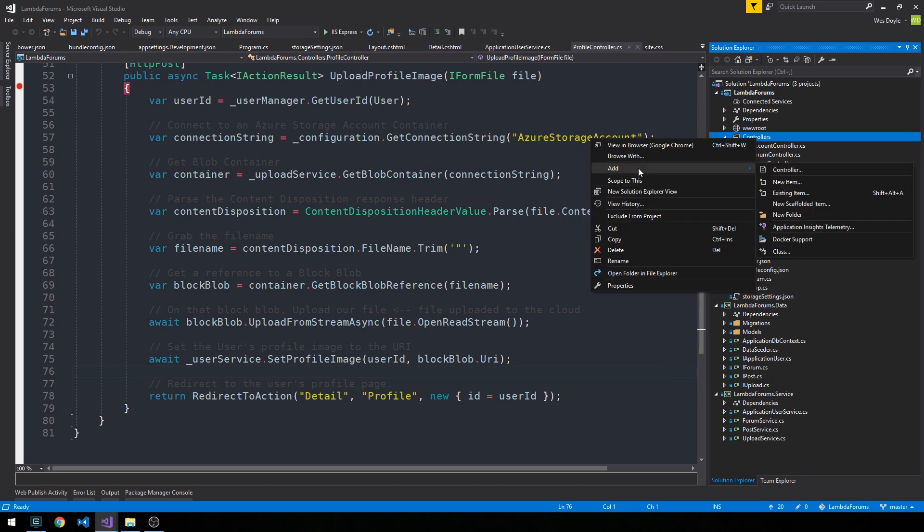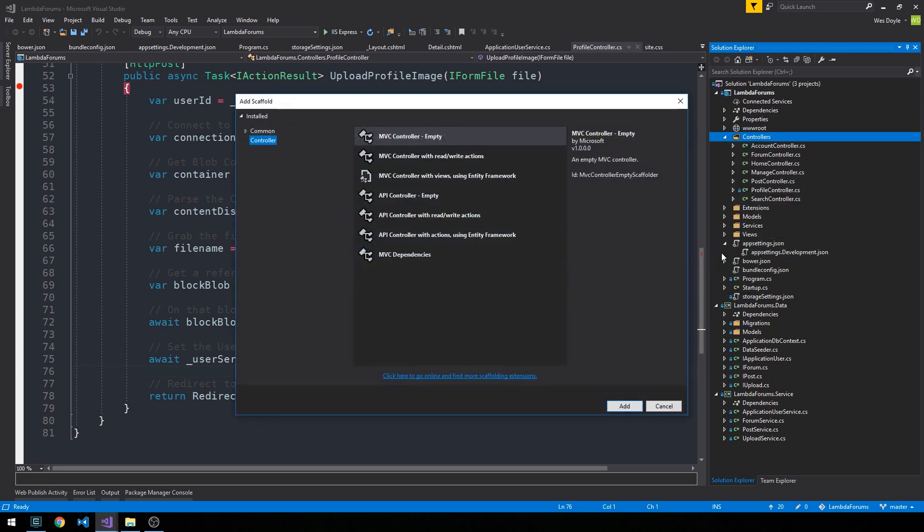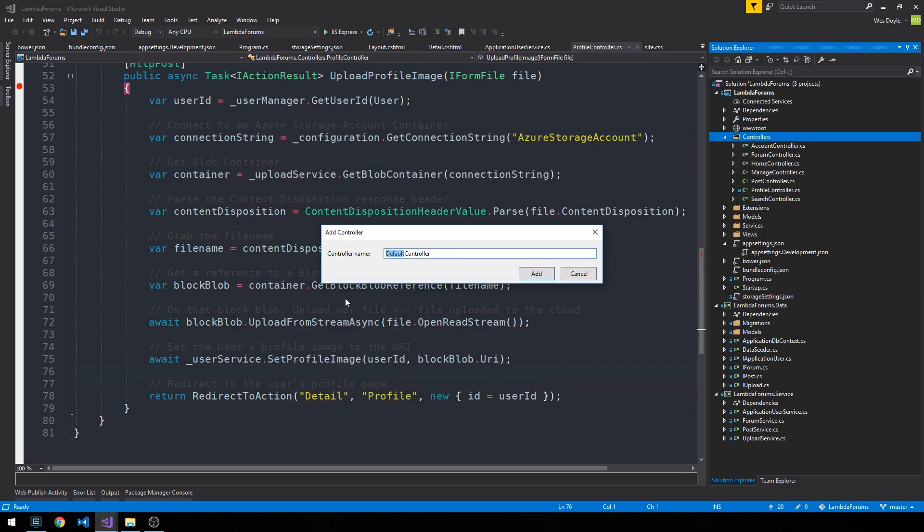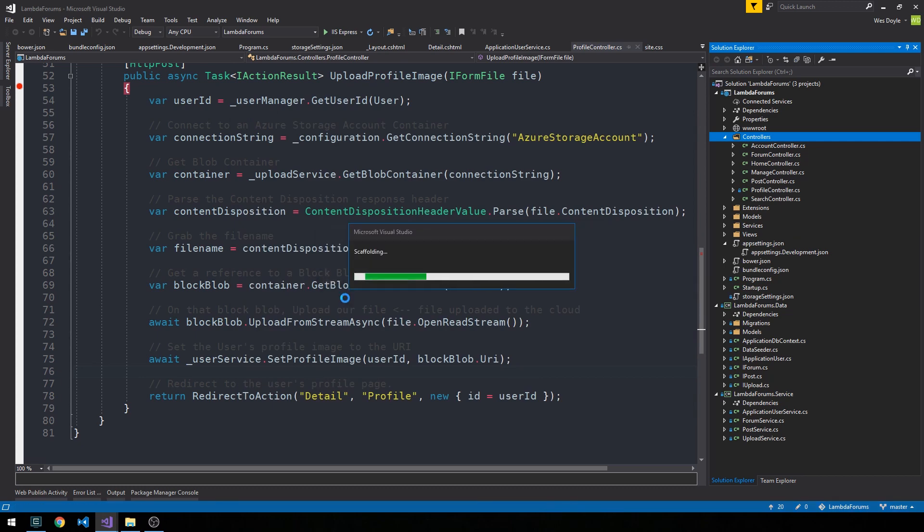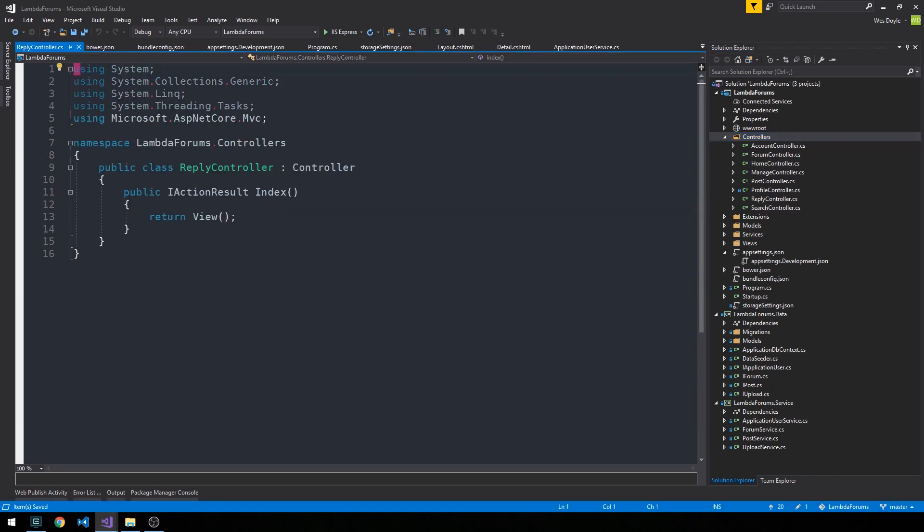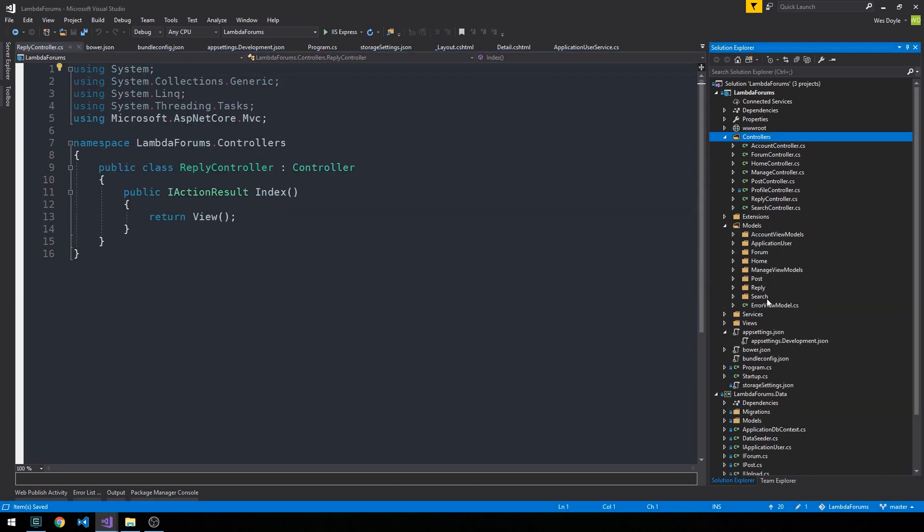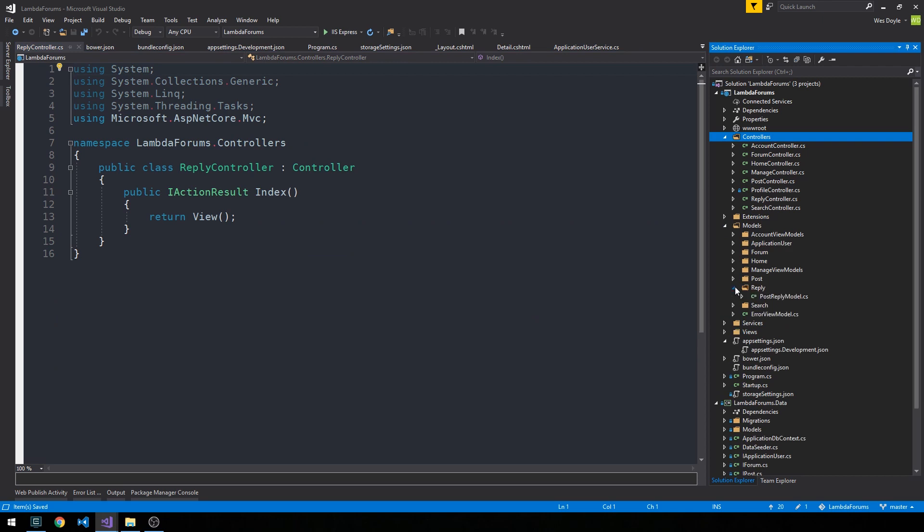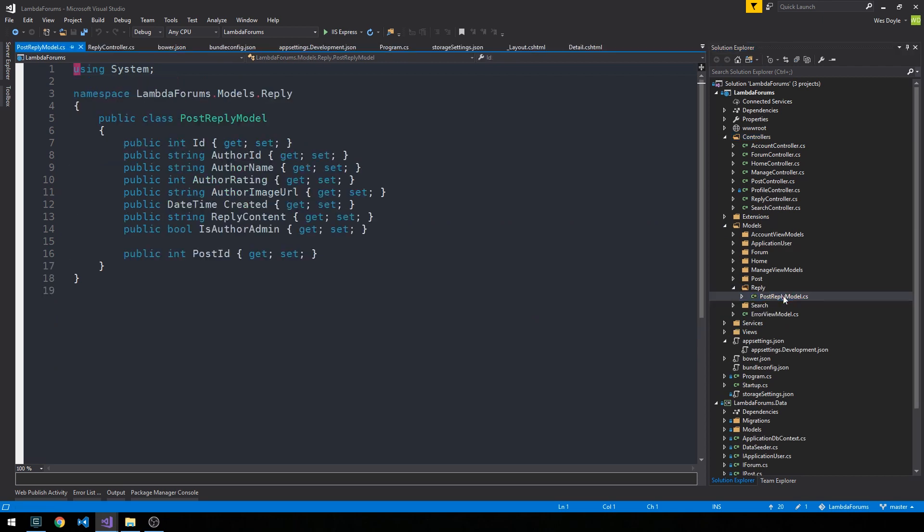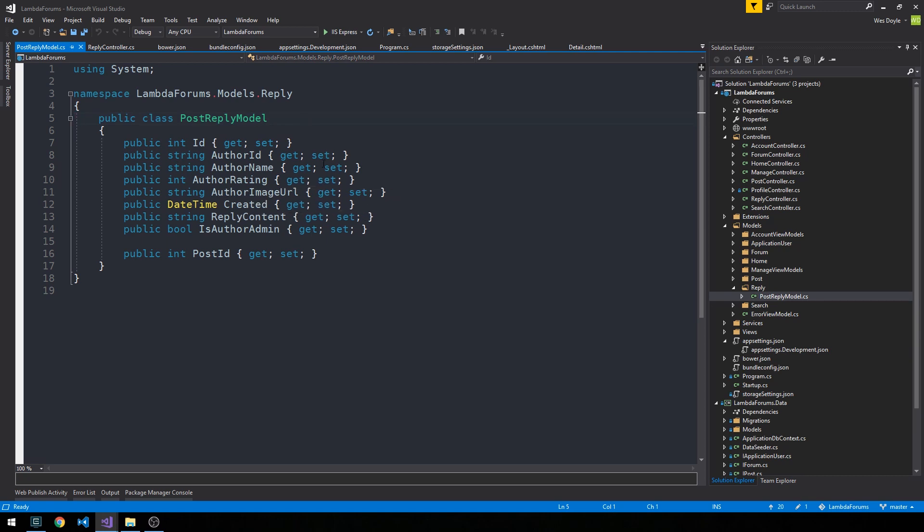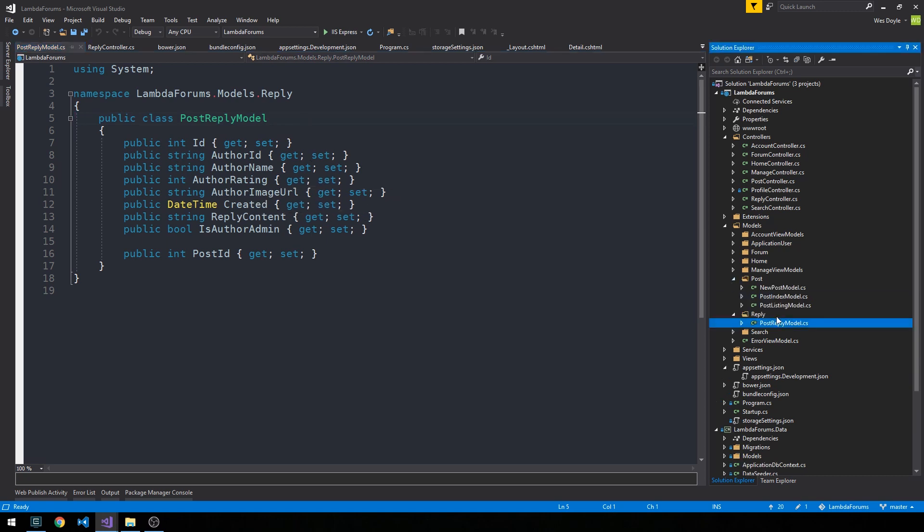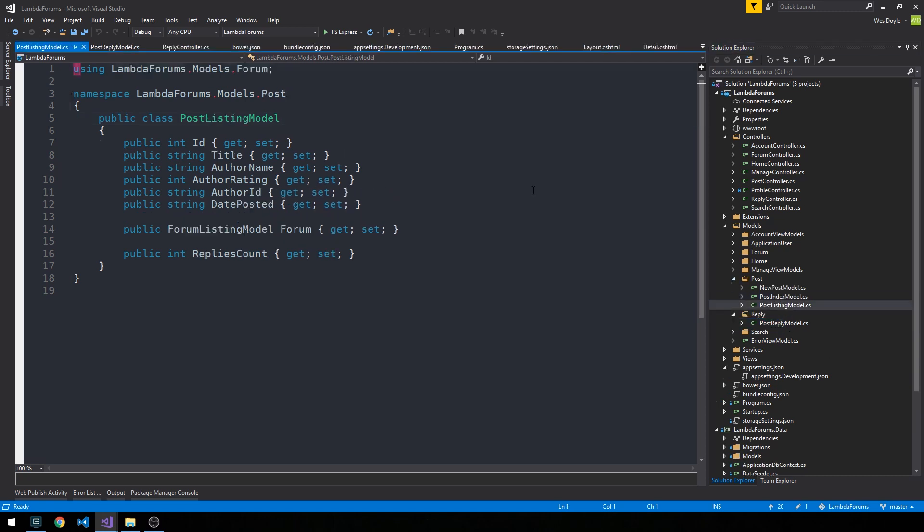So right-click on our controllers and we'll add a new controller, Reply controller. Let's go ahead and create our view models right away for this. We'll have this post-reply model. That's right, it looks like we already created this post-reply model when we were creating our post-listing model.